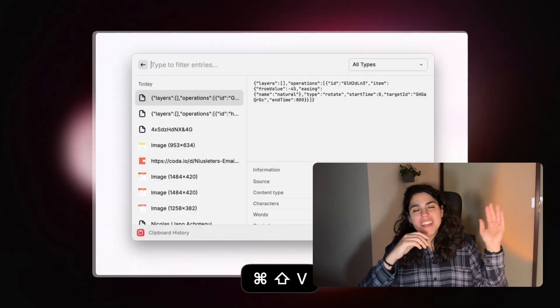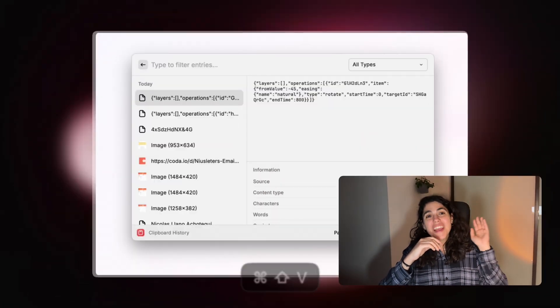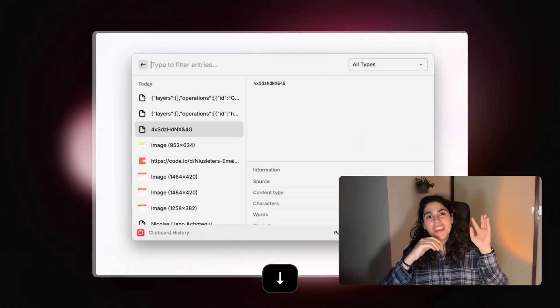Two: clipboard history. I live on copy-paste and Raycast remembers everything I have copied. I don't need to continuously copy the same things — I can just get whatever I copied 10 minutes ago, for example.